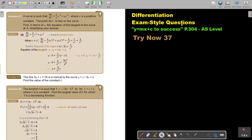Differentiation — exam style questions. You will find this on page 304 in the Namibia AS level mathematics textbook 'y equals mx plus c to success.' Let's look at another example. A curve is such that dy by dx equals this expression — so this is the derivative function, already differentiated — where a is a positive constant. The point (a, 3) lies on the curve. Find, in terms of a, the equation of the tangent to the curve at that point, simplifying your answer.